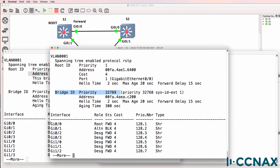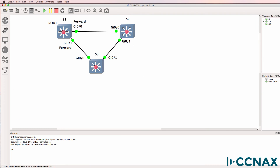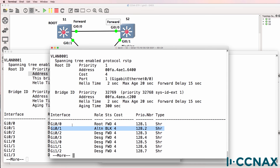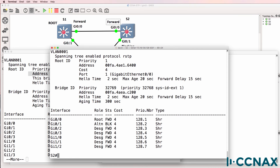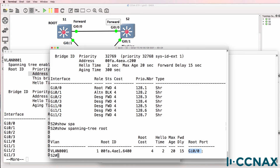Switch 2 is not the root. Port gigabit 0/0 is the root port — the best port to use to get to the root switch — and it is forwarding. Gigabit 0/1 is an alternate port, an alternate way to get to the root bridge, and that port is blocking. We can also use the command show spanning tree root to identify the root port. Gigabit 0/0 is the best port on switch 2 to get back to the root switch, which is switch 1.